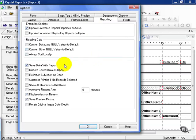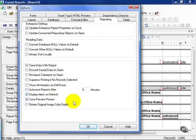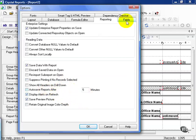Saving the data with report, discarding saved data upon opening a new report, reimporting sub-reports, suppressing printing, and so on and so forth. You can also choose to auto-save reports if you're working on them and forget.